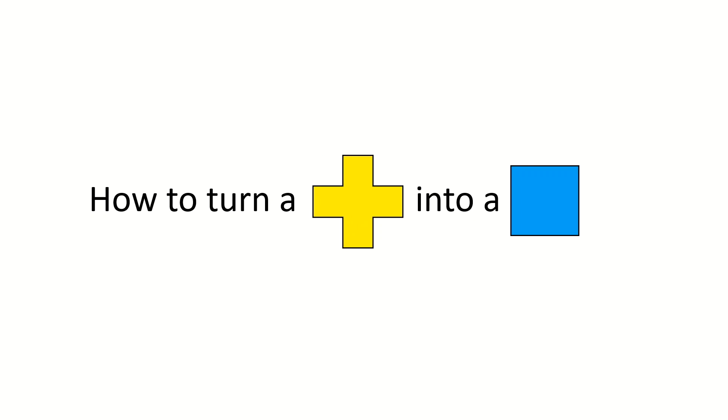Now let's use this method again to see if we can turn a Greek cross into a square with the same area. Again, we'll start by tiling the floor with the cross and then overlapping it with another tiling pattern using the square.